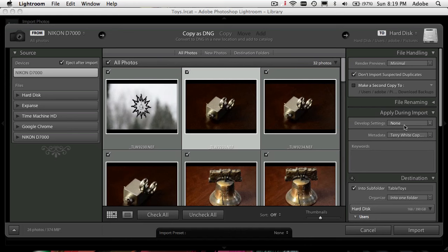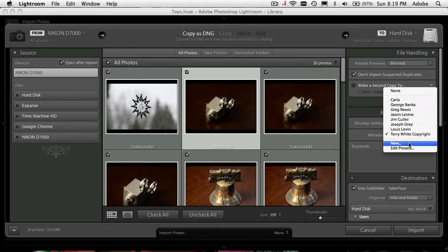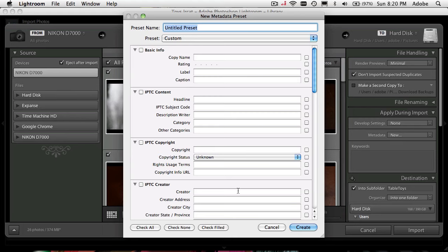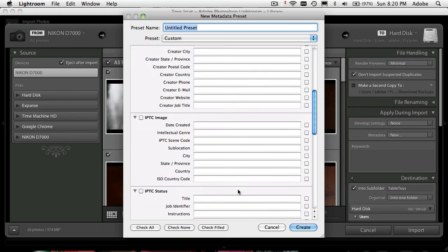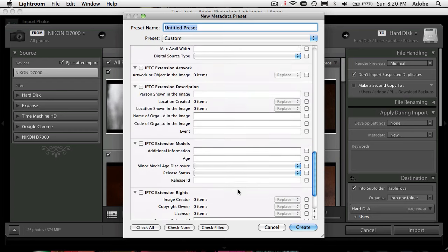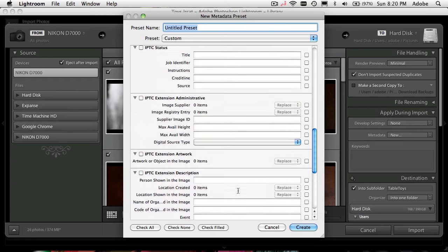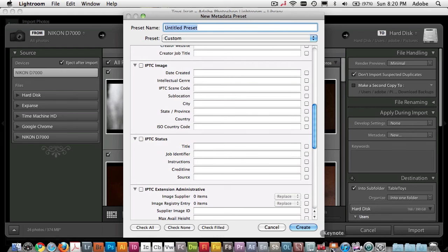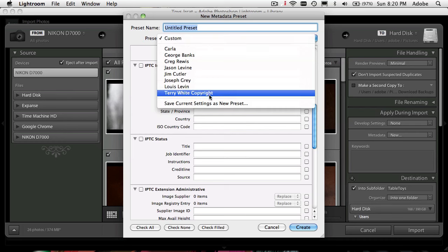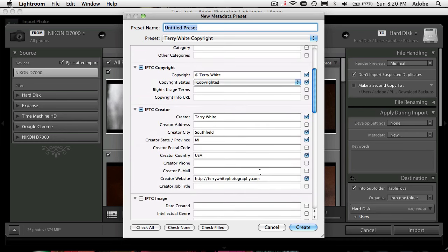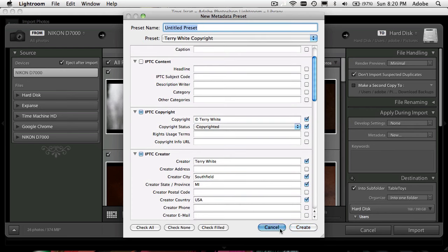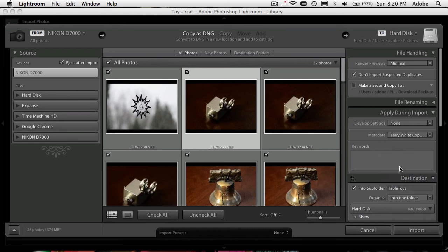It's going to use no develop presets, and there are no develop settings. The metadata template — I want to bring them all in, but also while it's at it, go ahead and apply my copyright settings. To make your own copyright settings, you pop this up and say 'new,' then go in and put in all the information about you, the location, or the shoot you did. It will put that in the metadata for all your images coming in. You could save it as a preset or template, and every time you use this preset it will add that information to your photos.